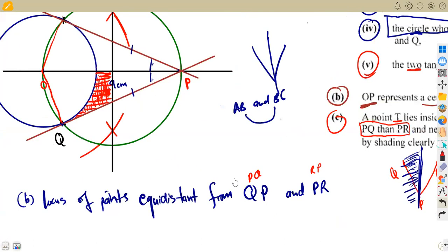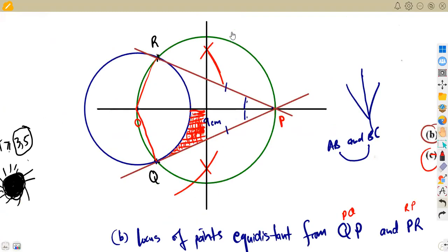That was the complete question. It required knowledge of shapes, circle geometry, and trigonometry, all combined with construction techniques. Having a strong understanding of geometry — not just the construction steps — was very important to answer this question correctly.